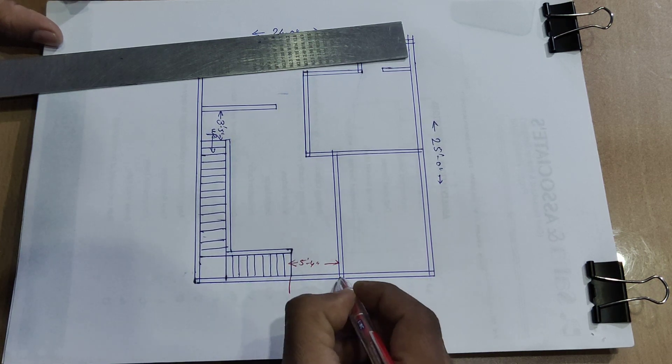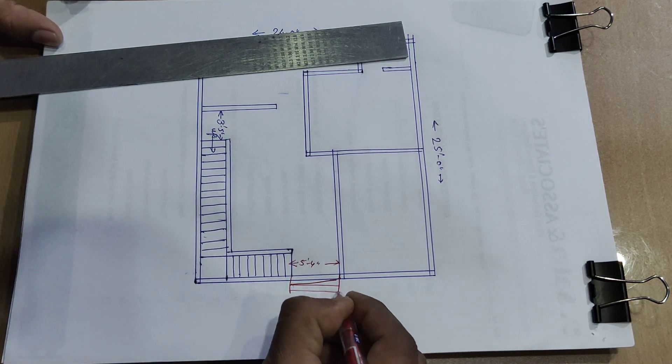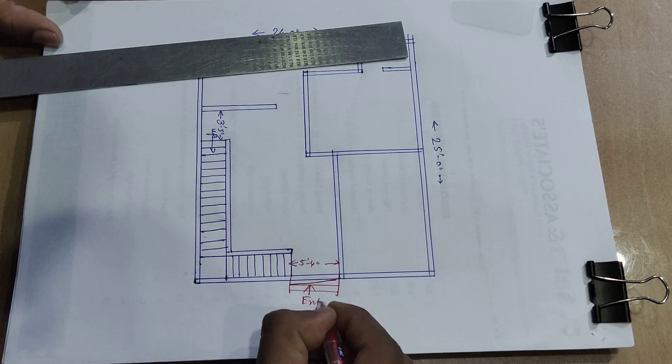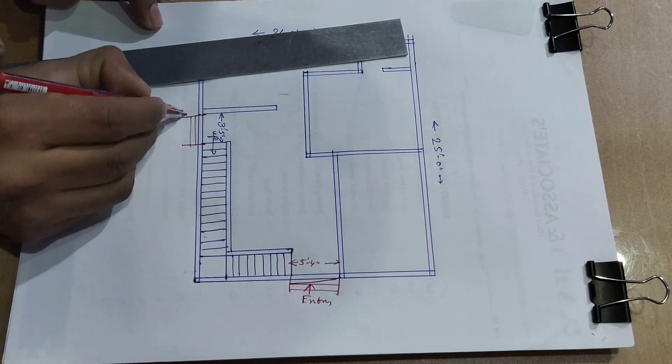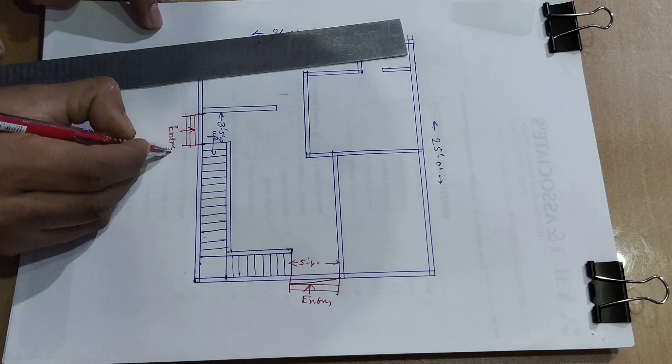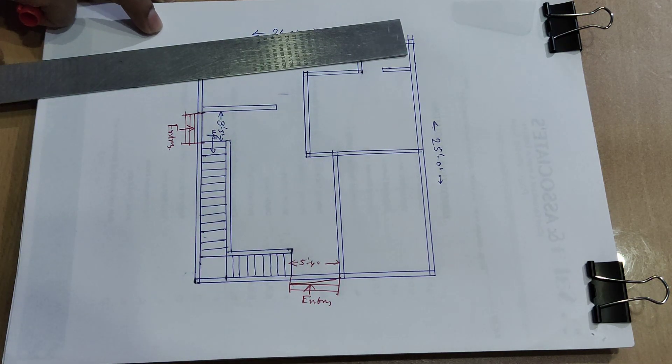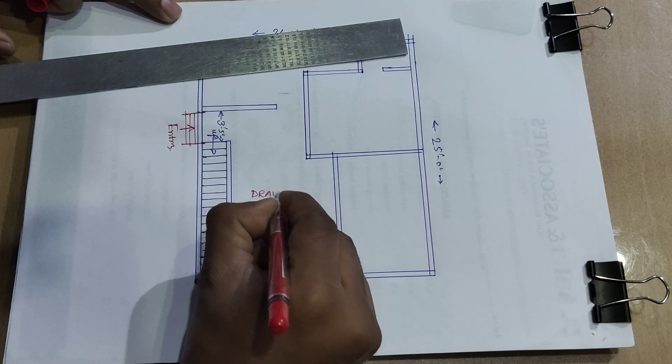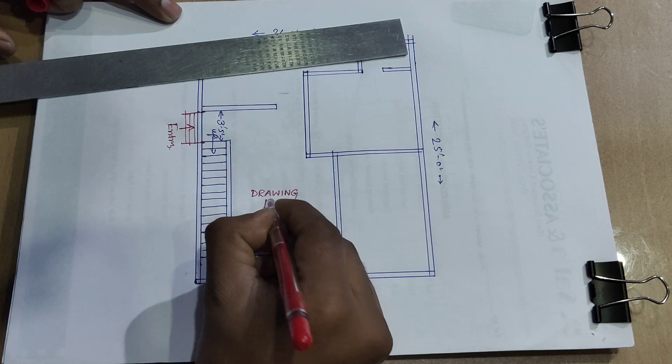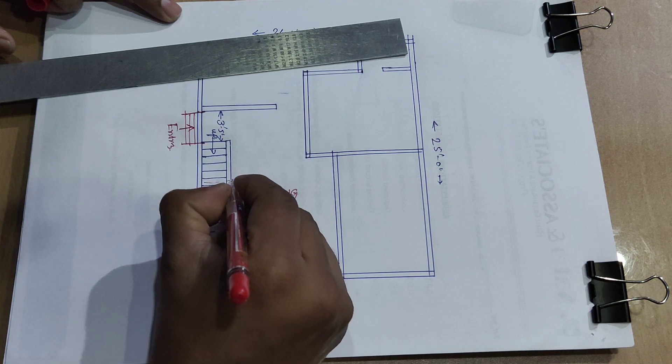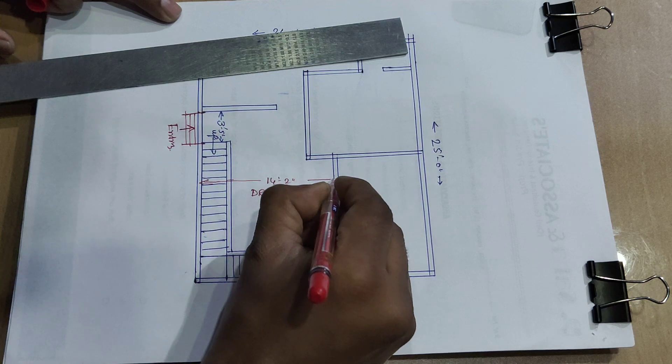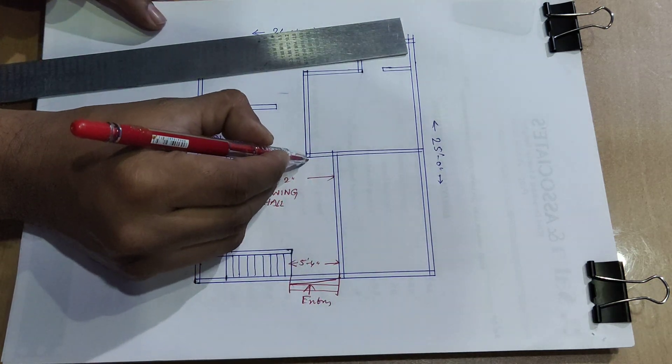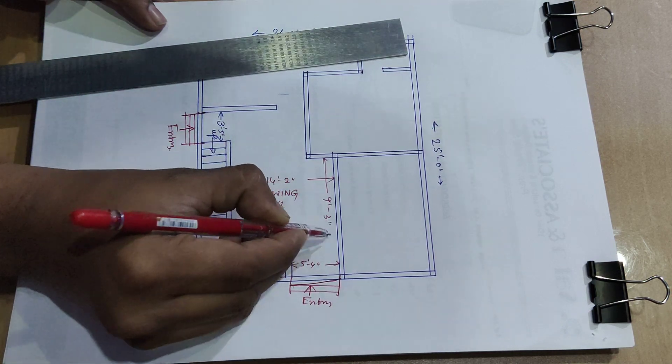So this side is entry, main entry. And this side entry, two side entry and drawing. All distance 14 feet 2-inch. And this distance 9 feet, this side 9 feet 3-inch.